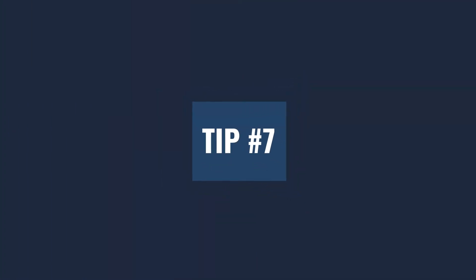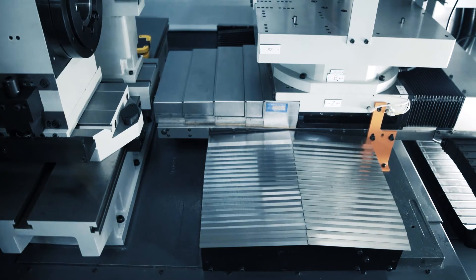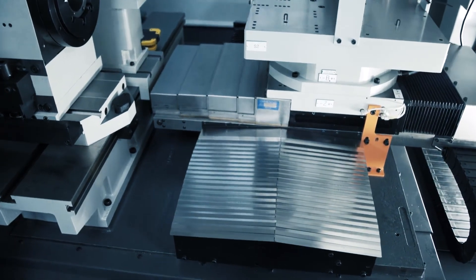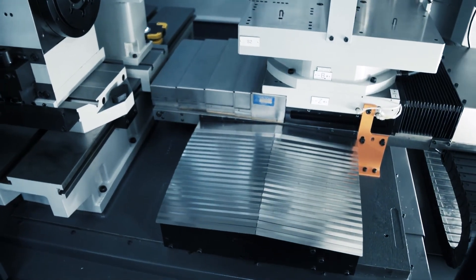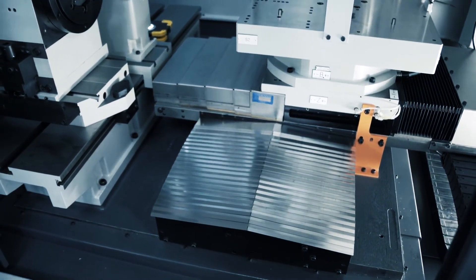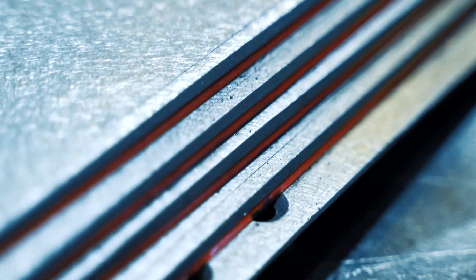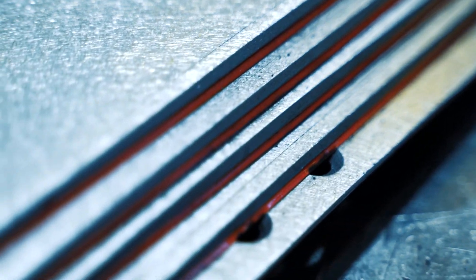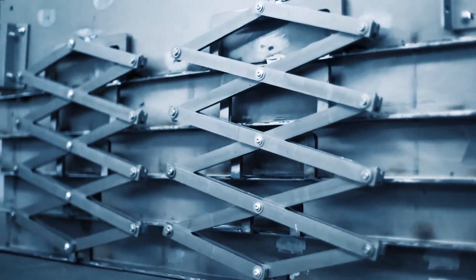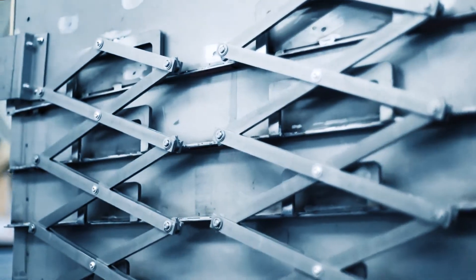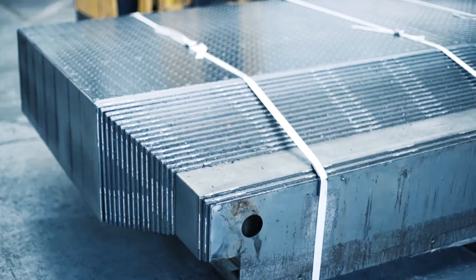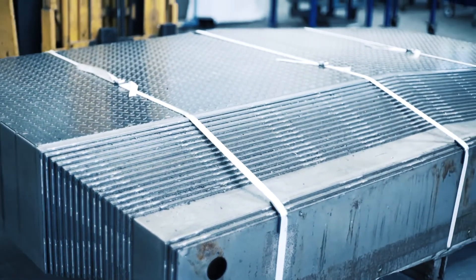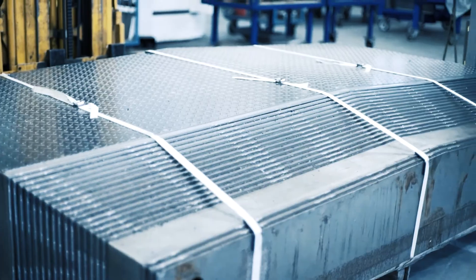Tip number seven, when you have covers that are regularly maintained, you got to make sure that they're clean, the wipers are sealed. Otherwise, if your covers fail on the machine, that's going to cause some problems and it's going to cause some downtime. And we don't want downtime because that's going to cause a lot of delay on your production and also your lead time for your customers.